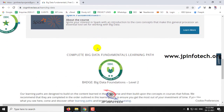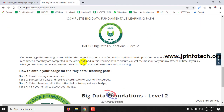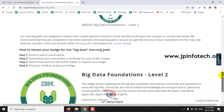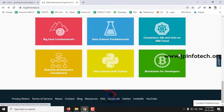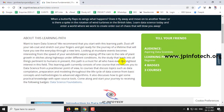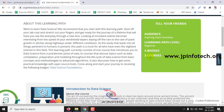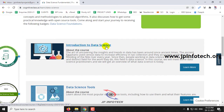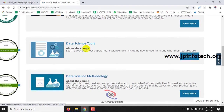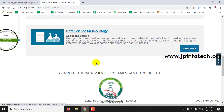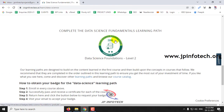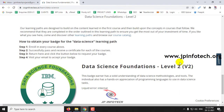Once you complete this course, you can earn this badge. In the Data Science Fundamentals path, you can see it contains around three courses: Introduction to Data Science, Data Science Tools, and Data Science Methodology. You can also see the Data Science Foundation badge for it.